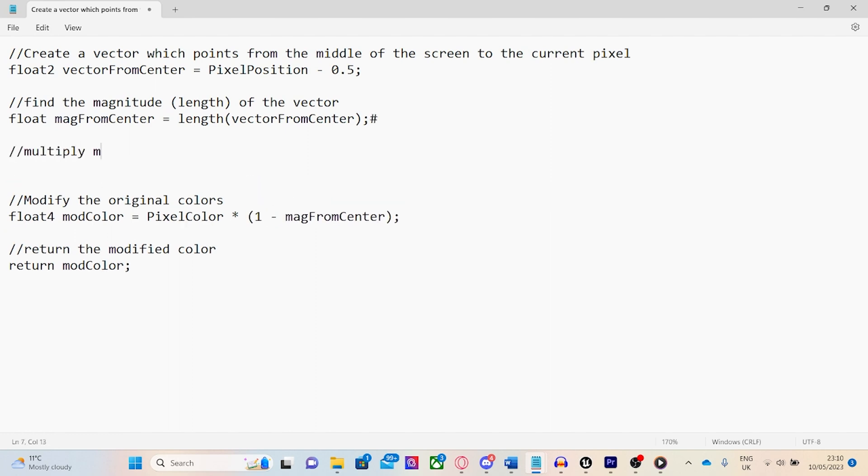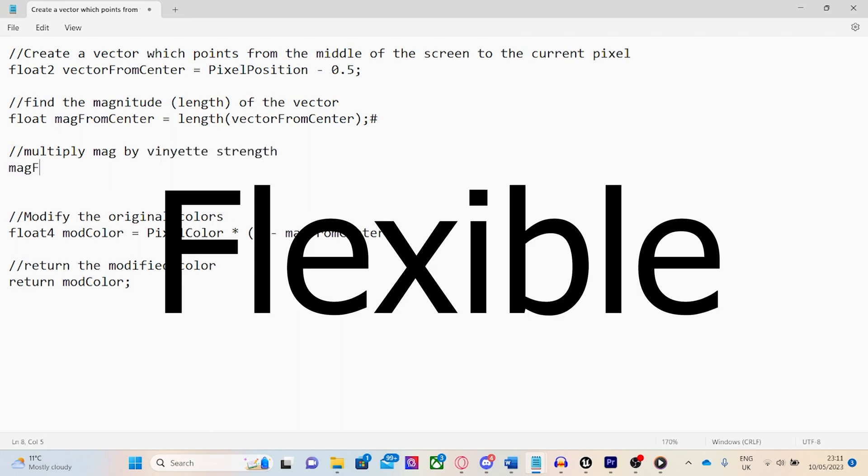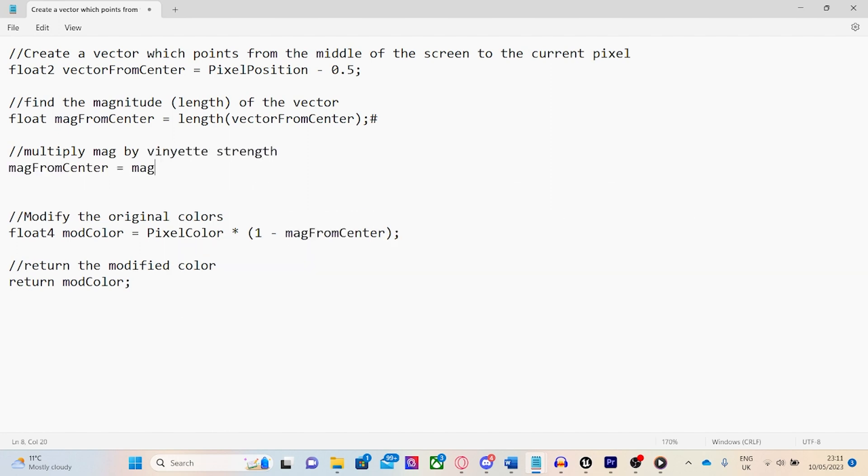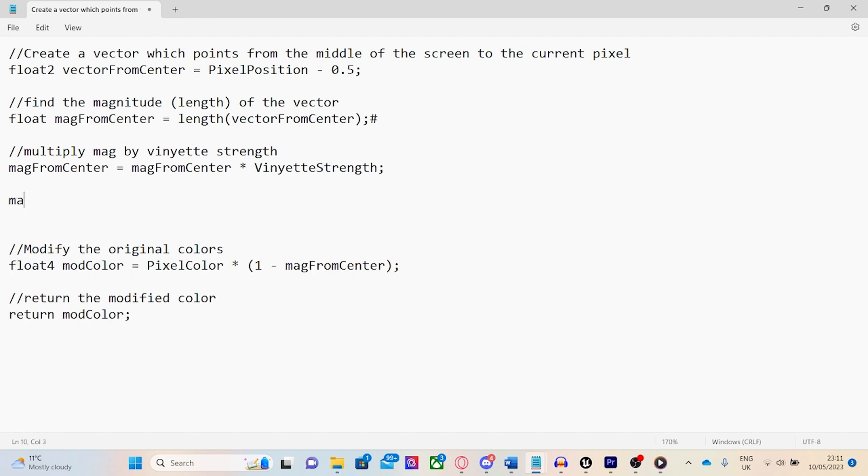Time for steps 3 and 4. This is about making the shader more flexible. Add this line of code to give us control of the strength of the vignette, and this line of code to allow us to zoom in and out of the vignette.